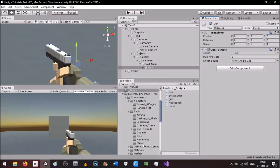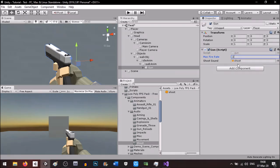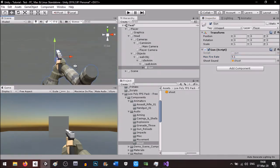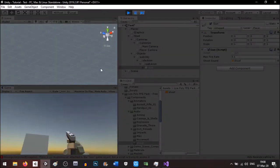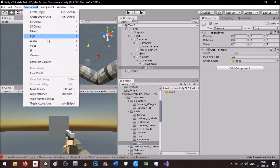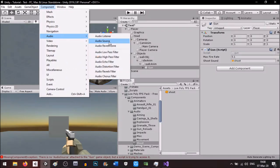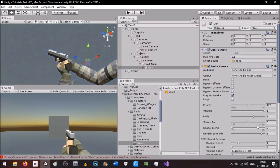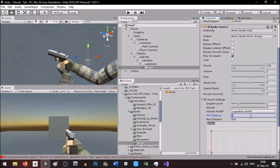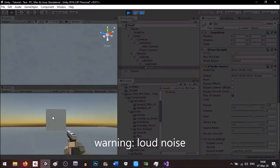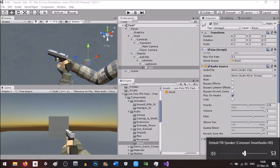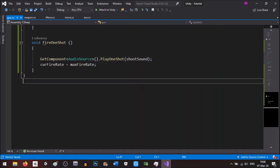Now we assign the script. So far we don't have any shooting mechanism such as raycast or a projectile, but we will. Make sure you have an AudioSource component — set the spatial blend to 3D and the range to about 15.